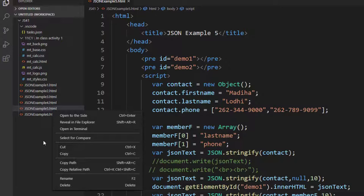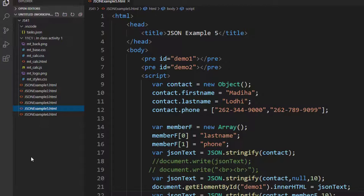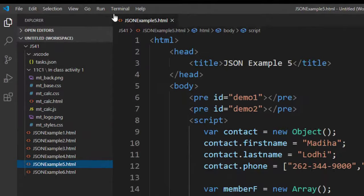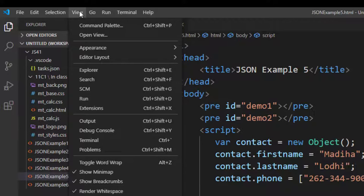Well luckily we have so many extensions available to us in Visual Studio Code, all you need to do is simply click on View menu and then click on Extensions.